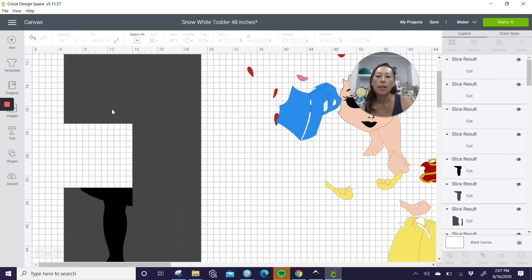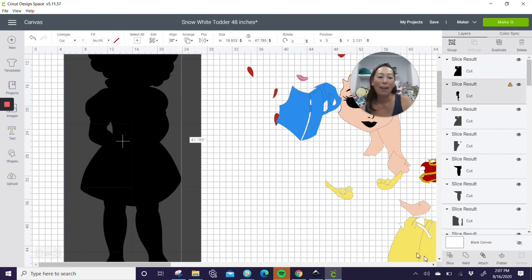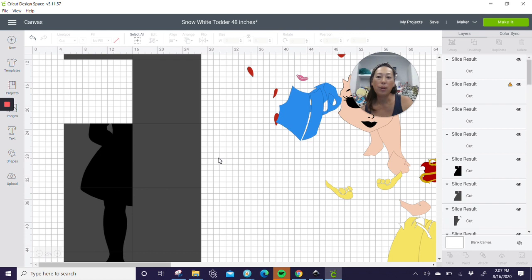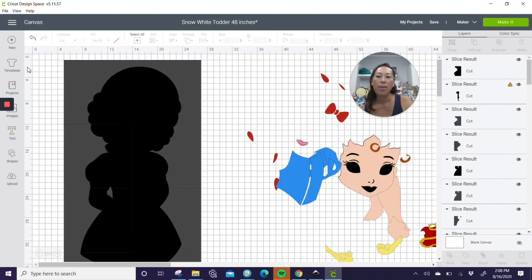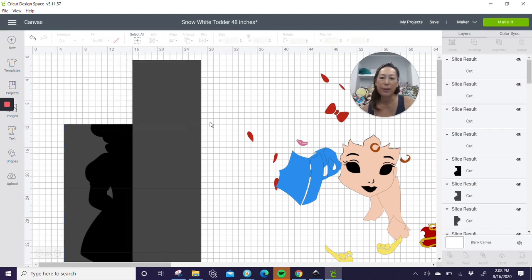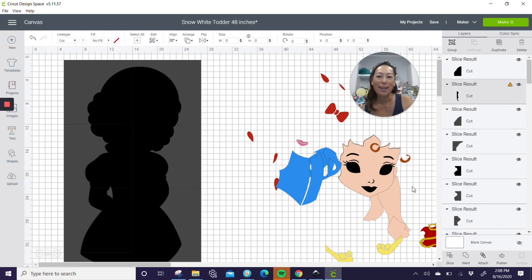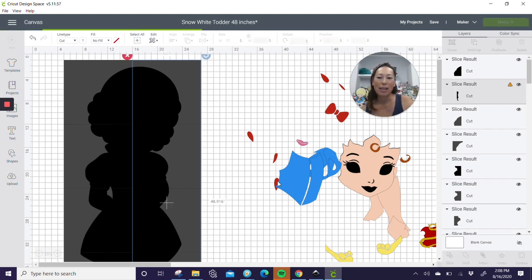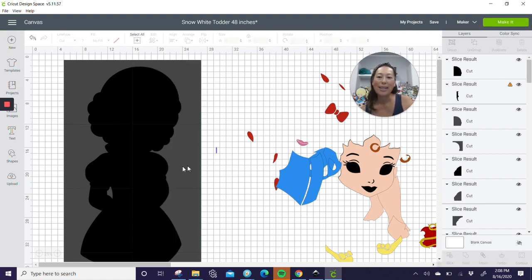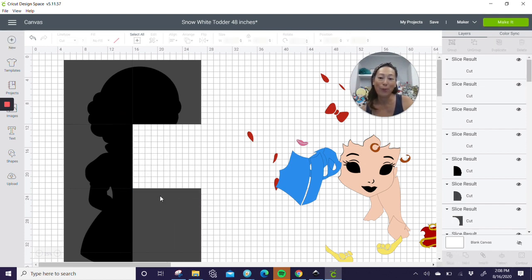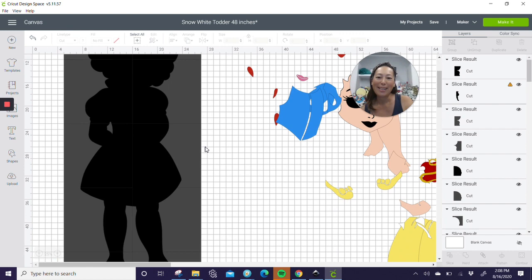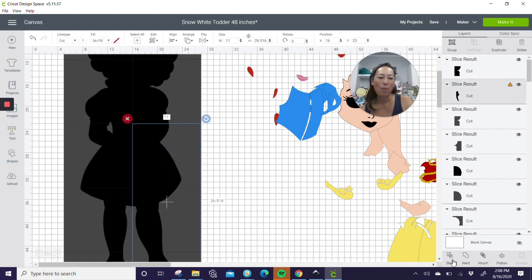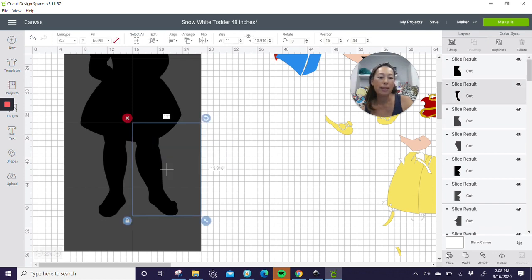And so now we're taking this four foot Snow White and we're turning it into little pieces, little puzzle pieces that we can get to cut on the Cricut. And then afterwards, we're going to piece her all together and it's just going to be wonderful. All right. So let's, I'm just slicing all the way around. She's going to be so amazing. I can't believe she's going to be four feet tall. It's going to look so good. Almost there. And our last piece.